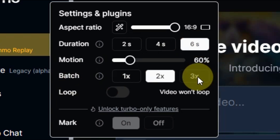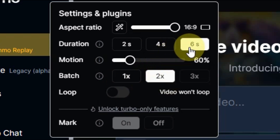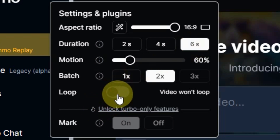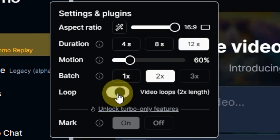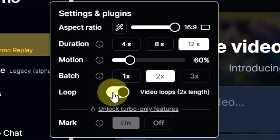If you want a longer clip — for example, a 6-second video looped becomes 12 seconds — you can turn on the loop option and it will automatically double the length. However, I am not using the loop, so I'll just generate 6 seconds.